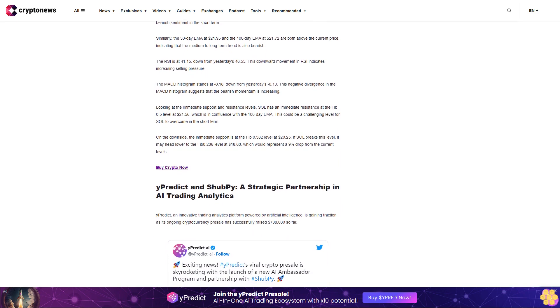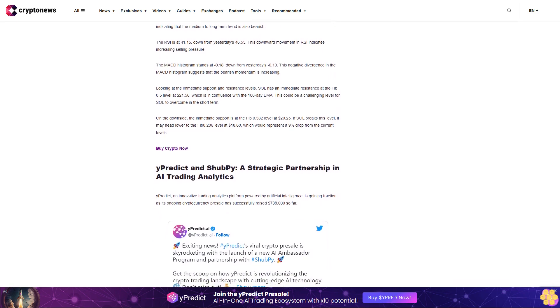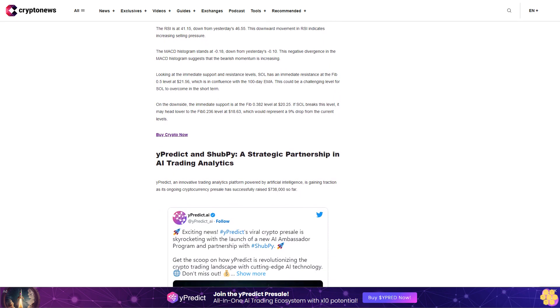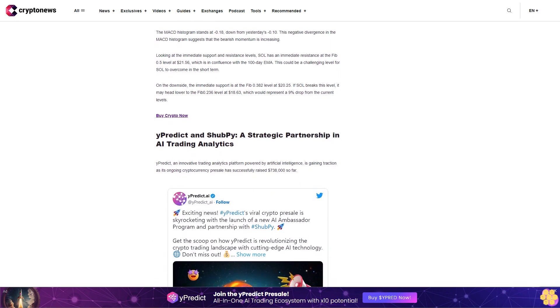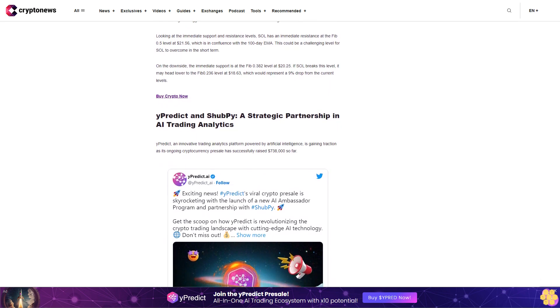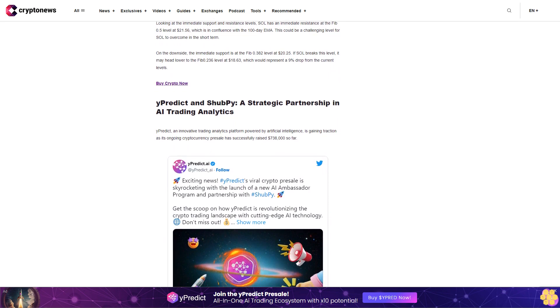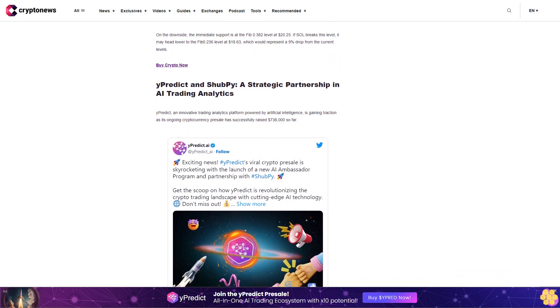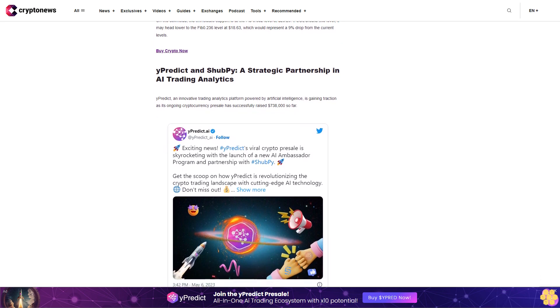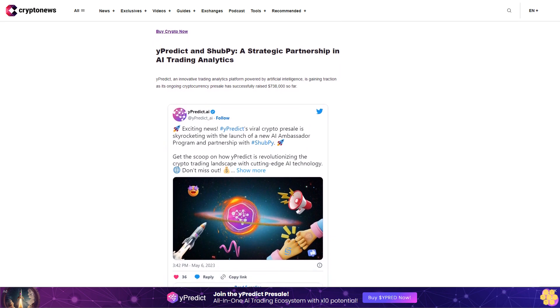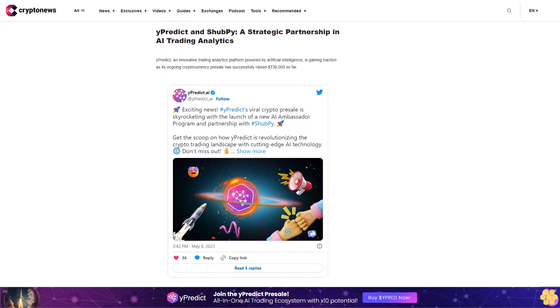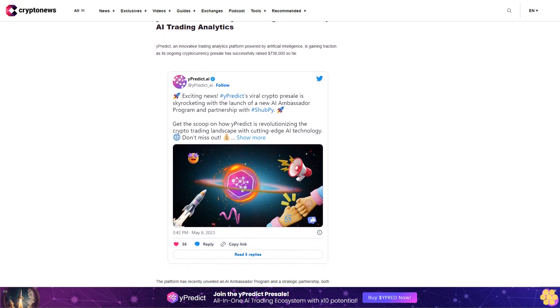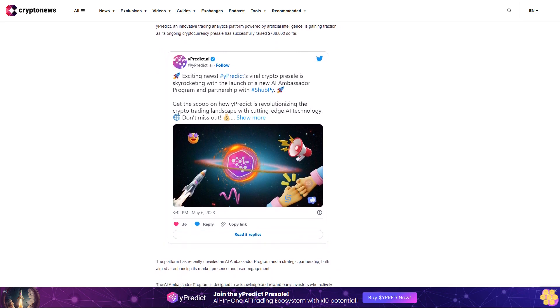This initiative is expected to foster a strong community of supporters and investors, further propelling yPredict's growth. In addition to the ambassador program, yPredict has also entered into a partnership with ShibPay, a reputable development partner known for its expertise and scalable solutions. This collaboration is set to bolster yPredict's technological prowess and facilitate the delivery of innovative AI solutions to its clientele. The presale of yPredict's dollar YPRED crypto token has been met with considerable enthusiasm. The token is currently priced at a discounted rate of five cents and will rise to seven cents in the next presale stage.